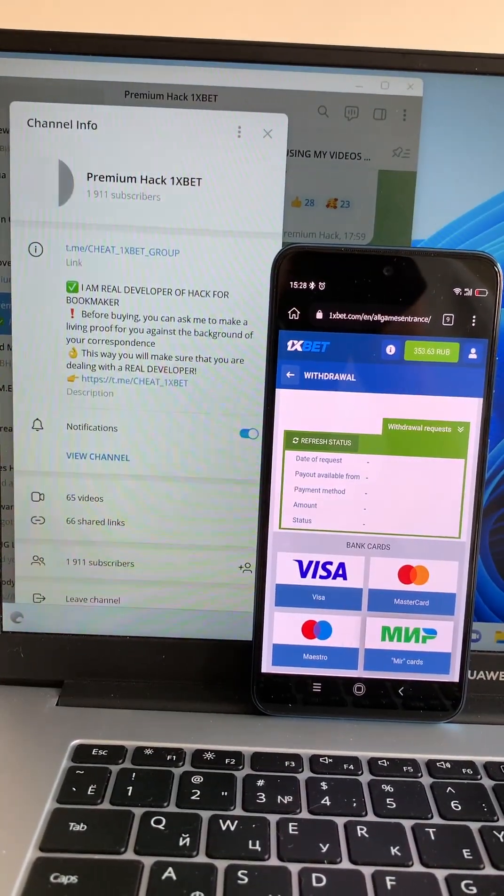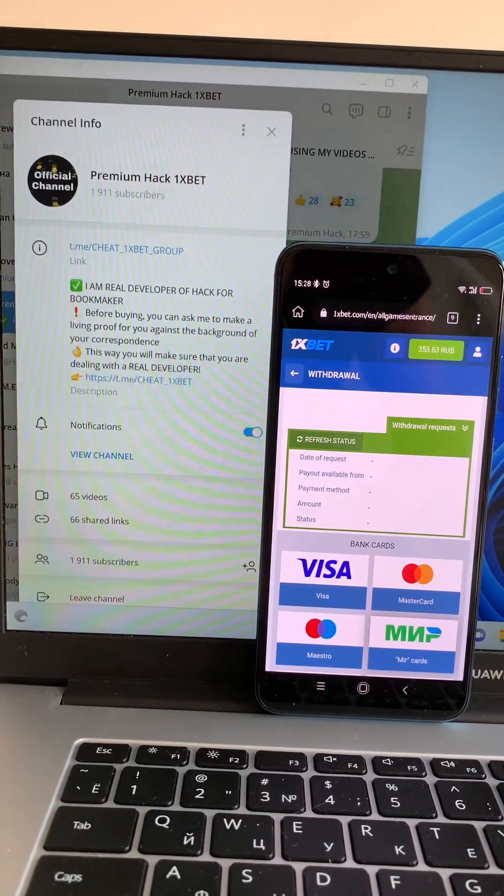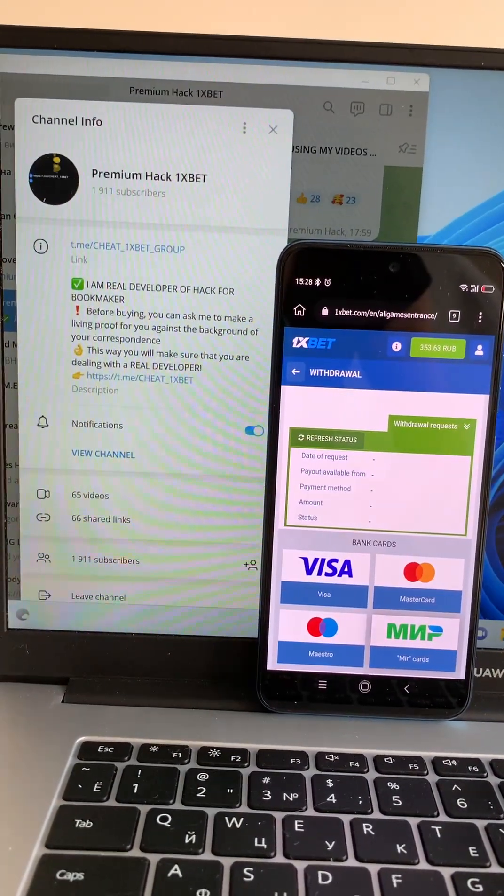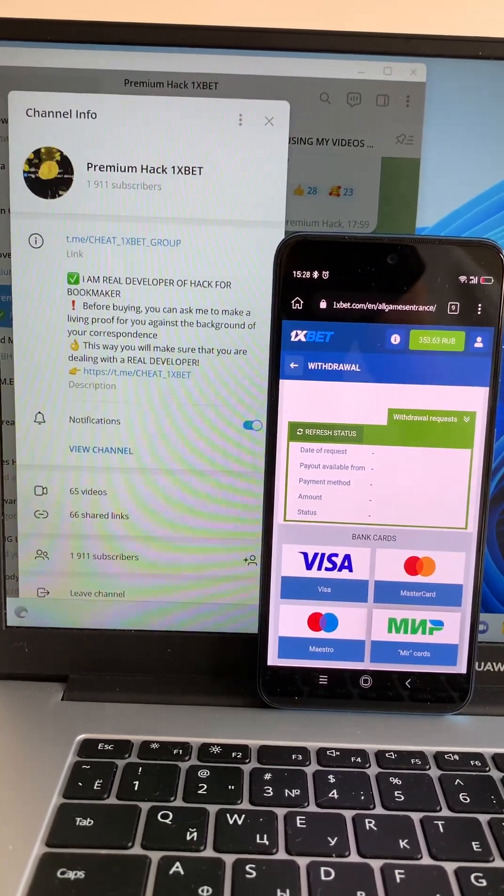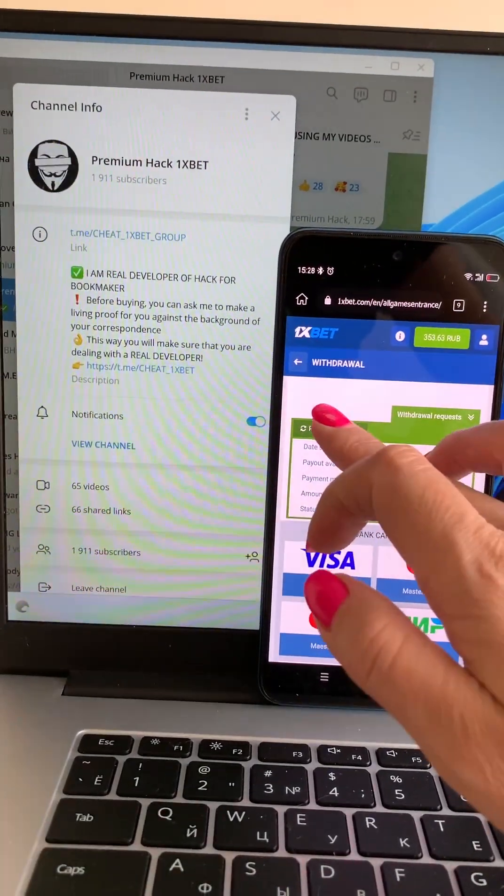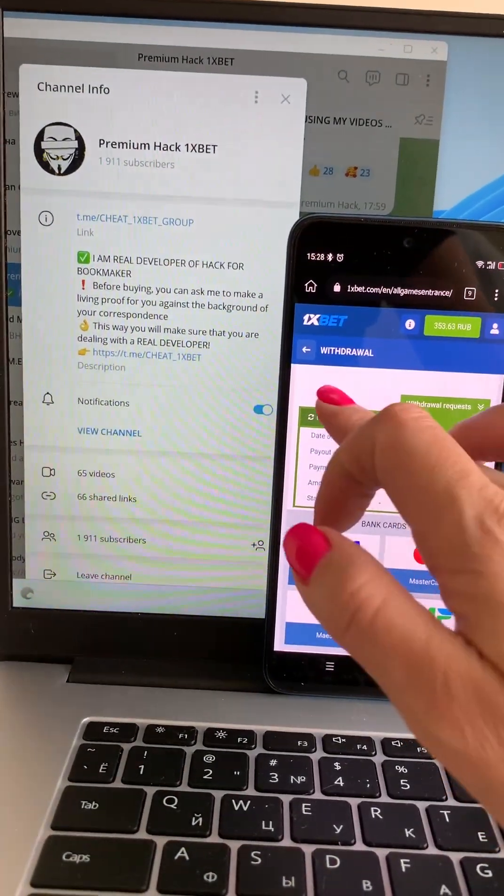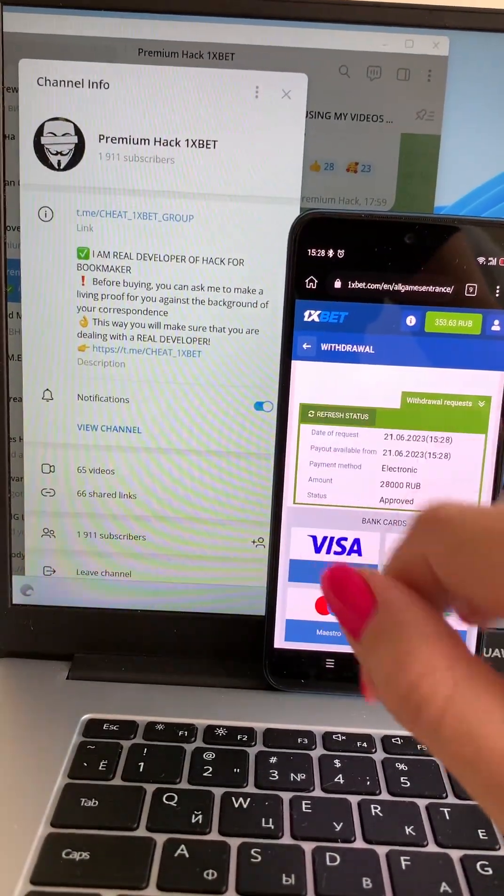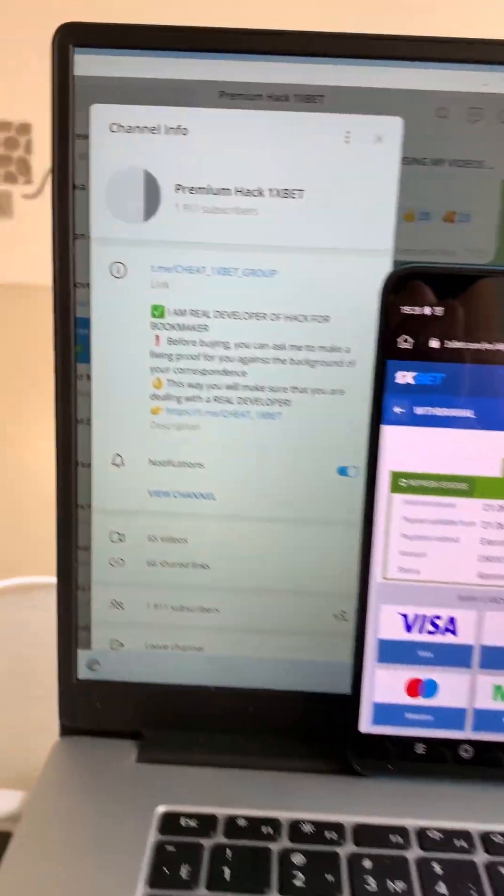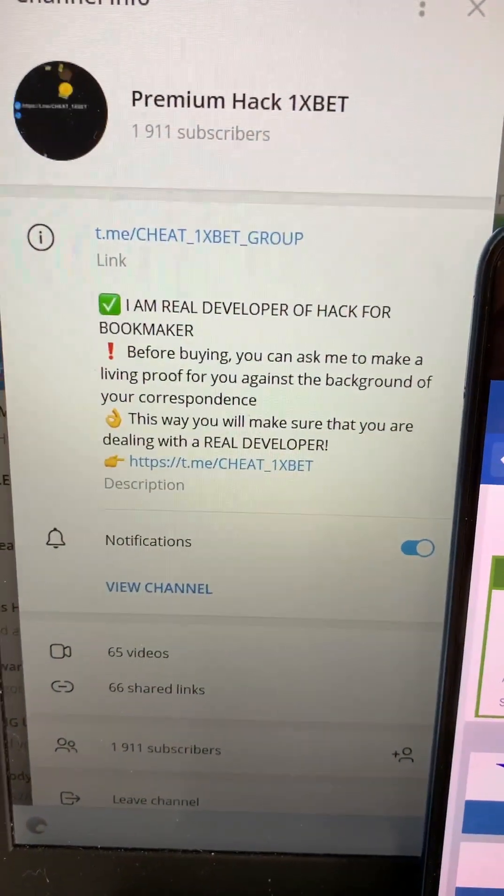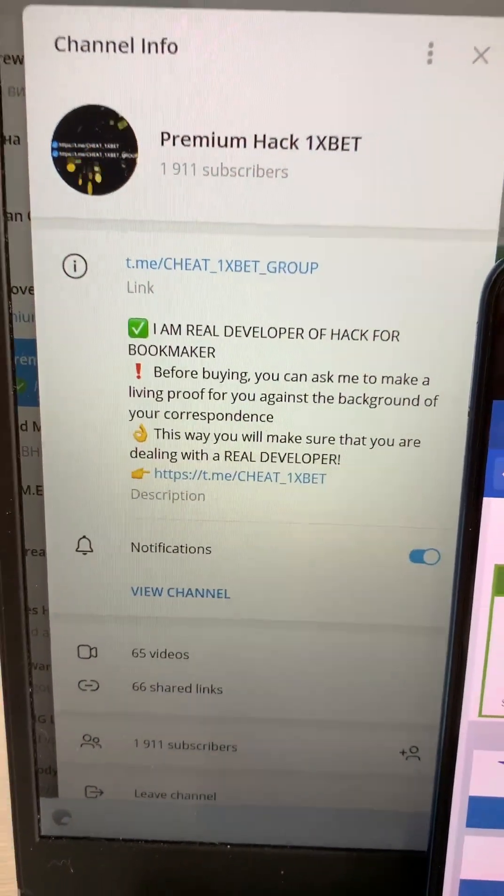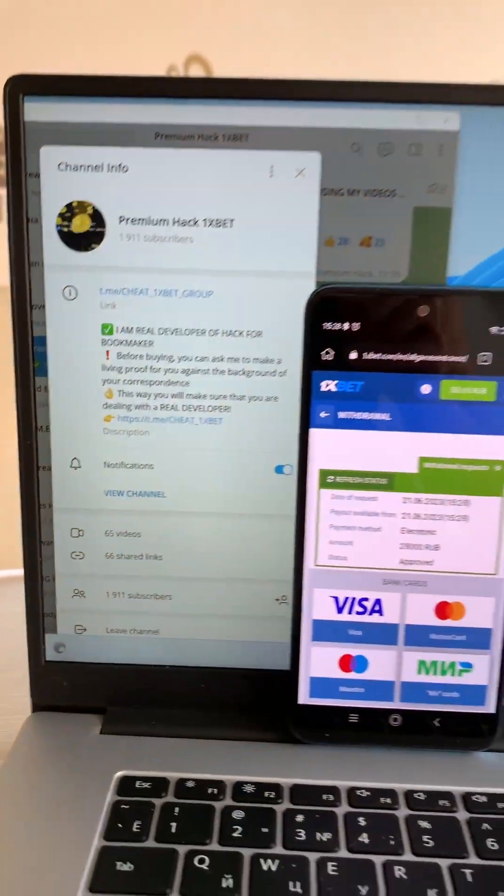Real fast, real fast guys! And you can do it like me. Write me in my Telegram channel if you want my hack. Write me.